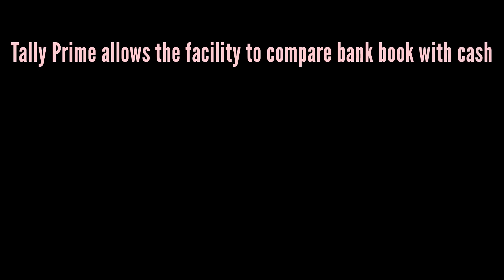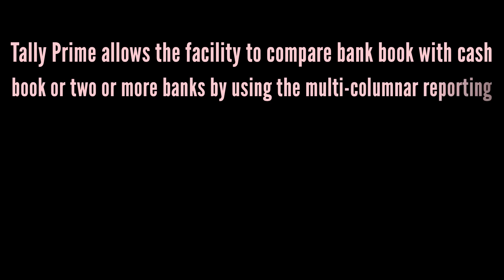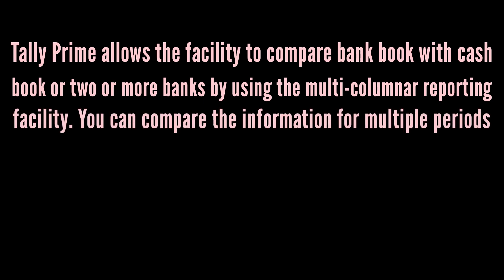Tally Prime allows the facility to compare bank book with cash book or two or more banks by using the multi-columnar reporting facility.